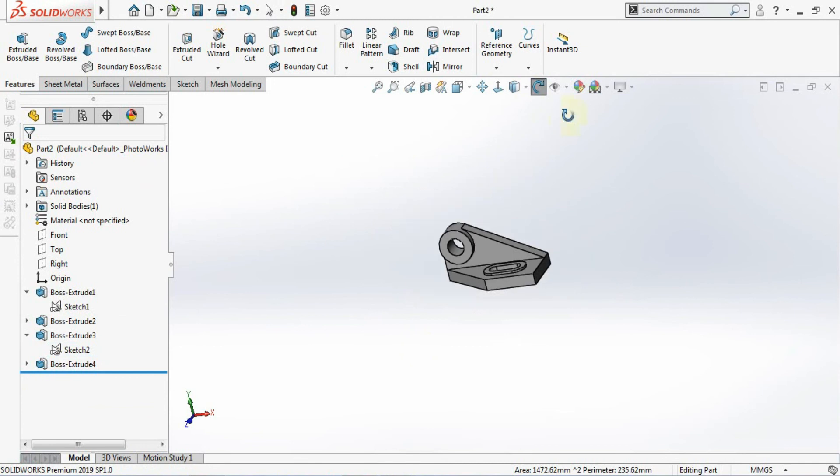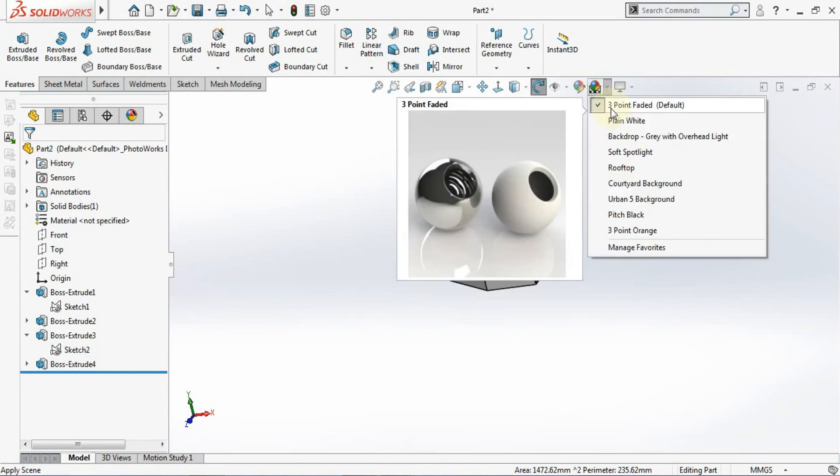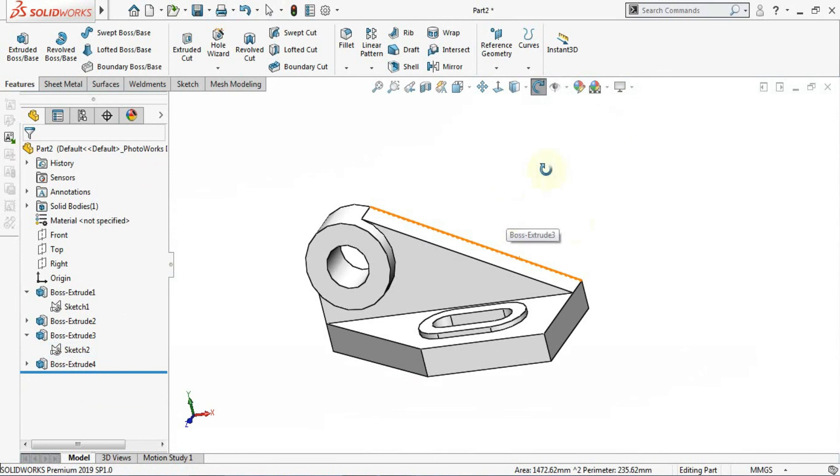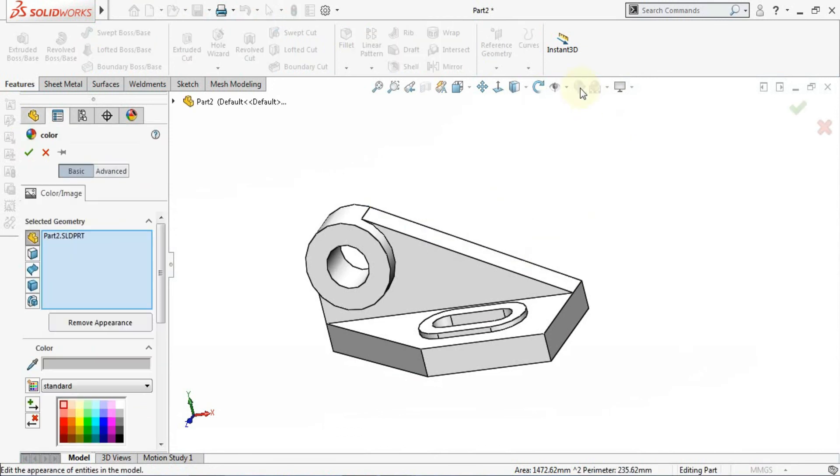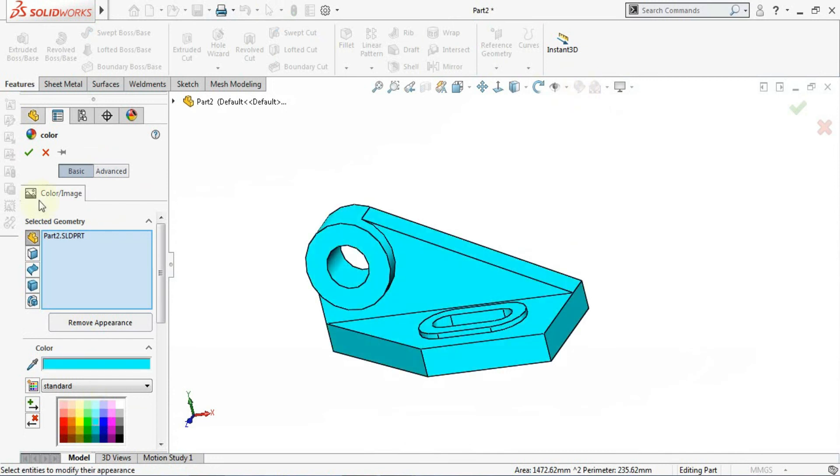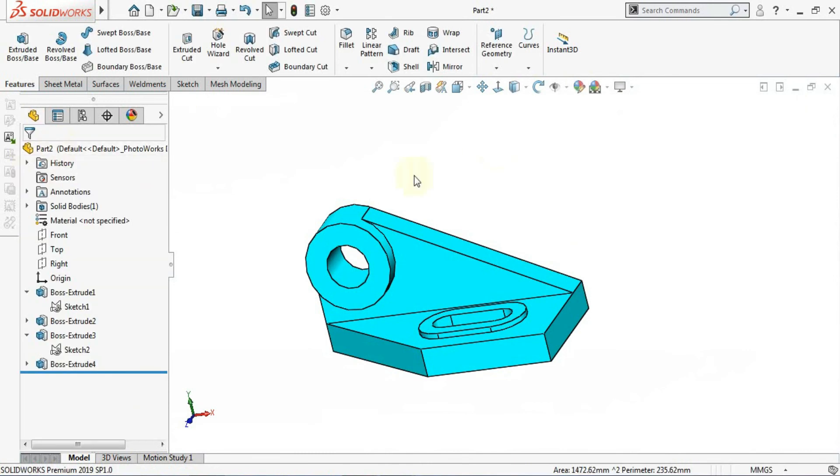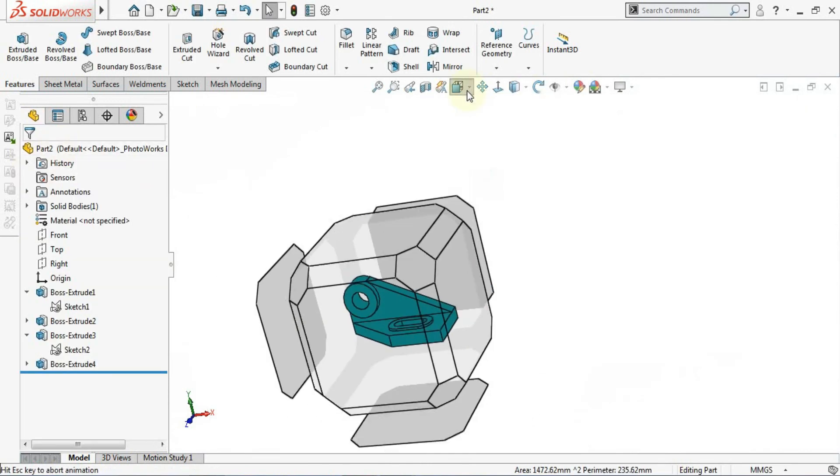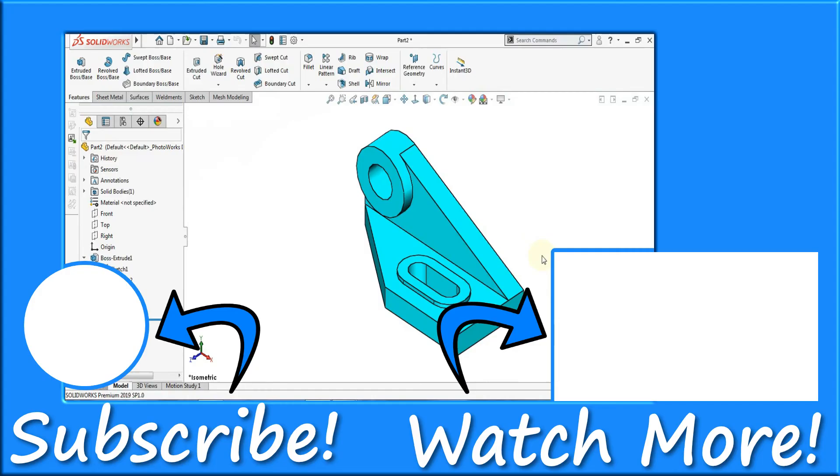I will change the desktop background here, make it plain white. Now you can see your sketch is getting ready. If you want you can change the appearance also. You can click on this and choose any one color. And now you can get the isometric view.